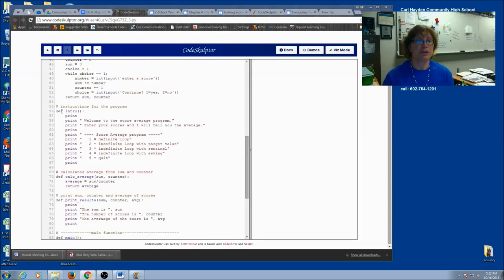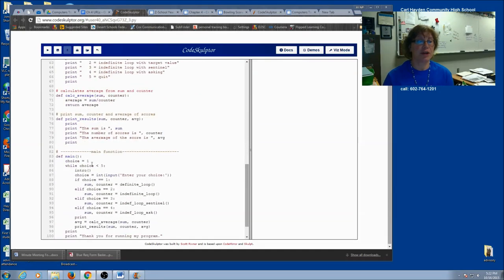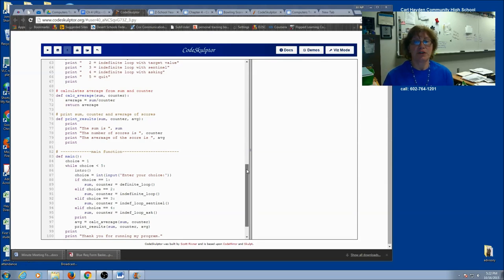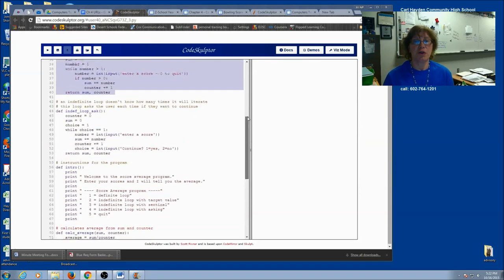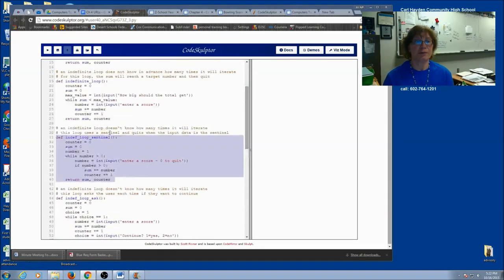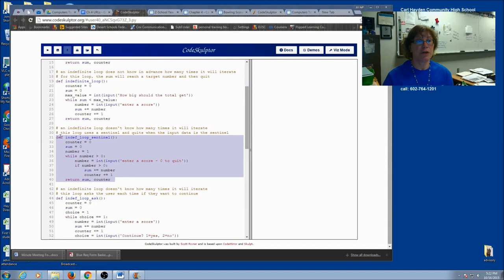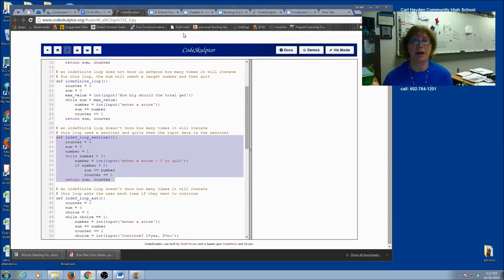You're also going to have an introduction. You're going to have a calculate average. You probably won't have a print results. And you're going to have a main without all these different choices. So you're going to start a new CodeSculptor program. Go ahead and start with the intro. Maybe you want to copy and paste this function or use it as your guide.